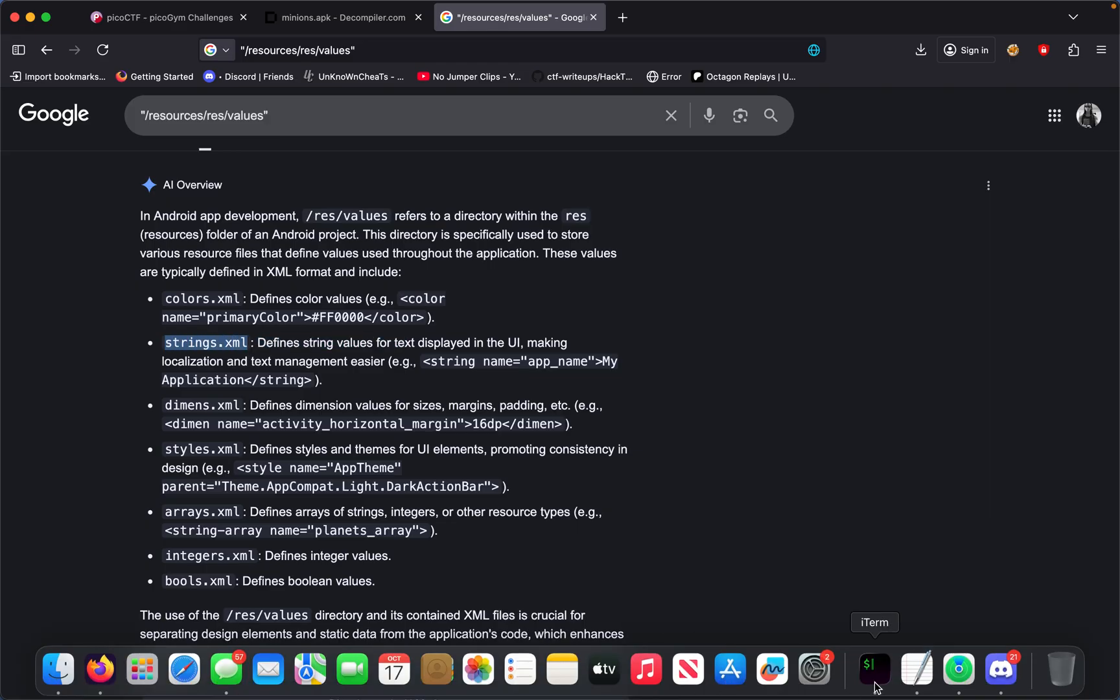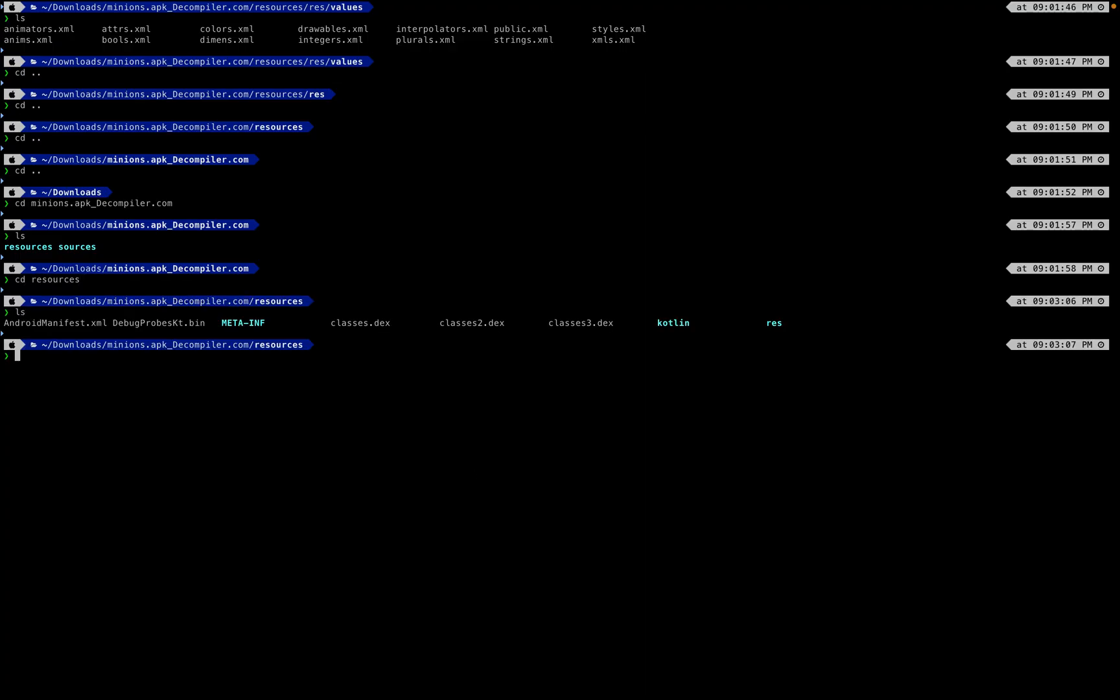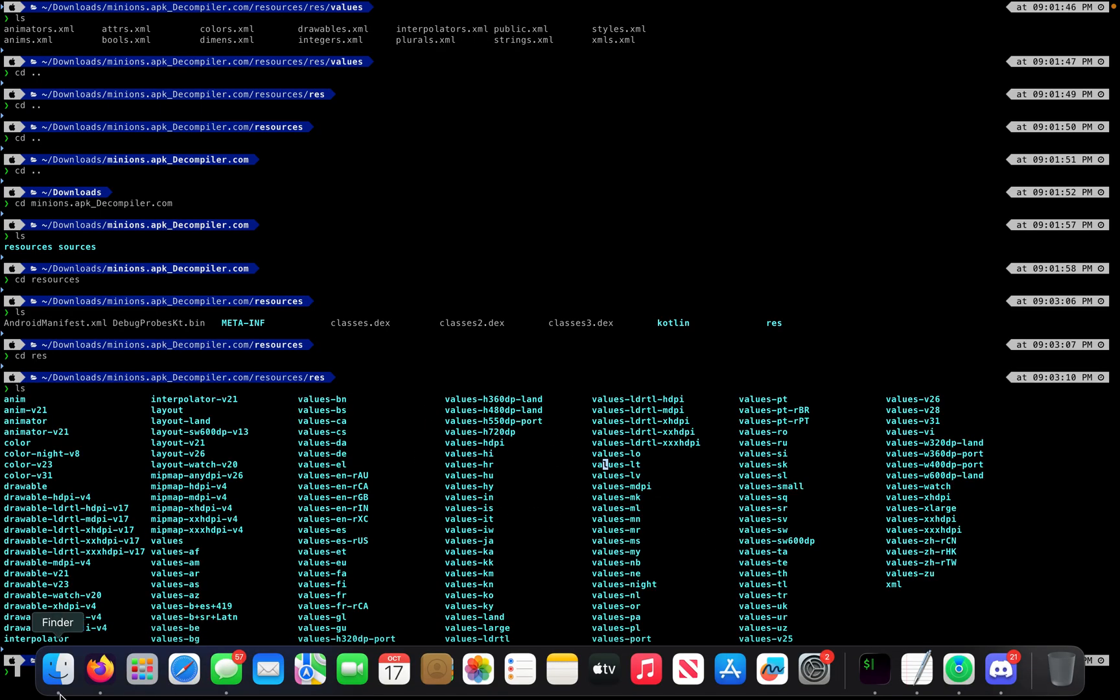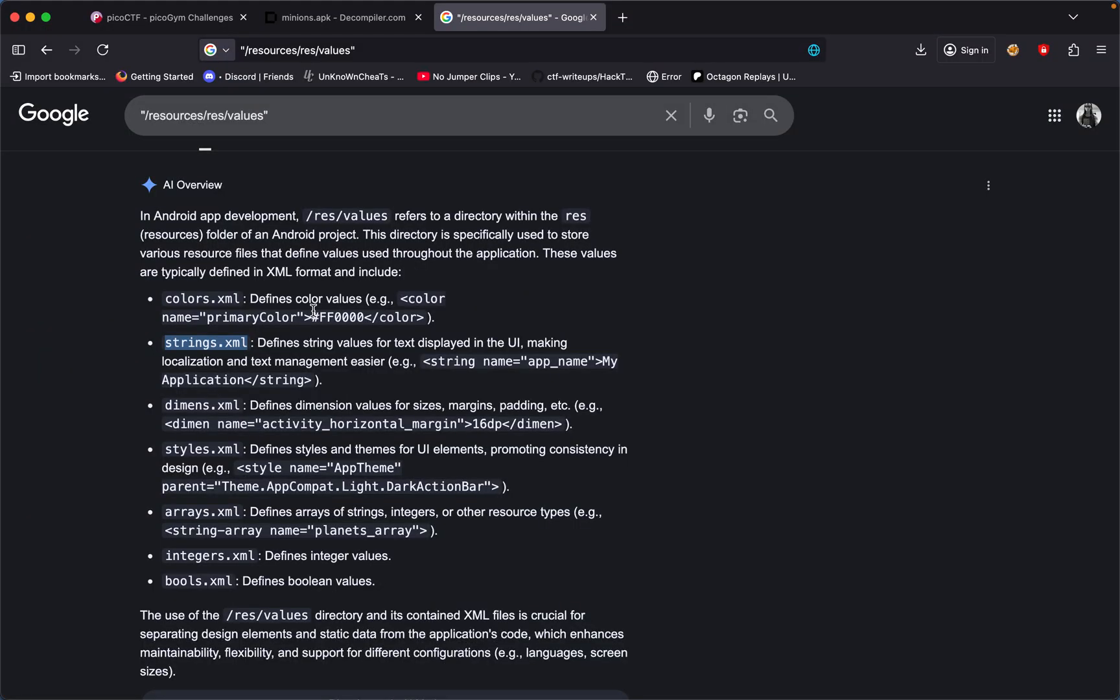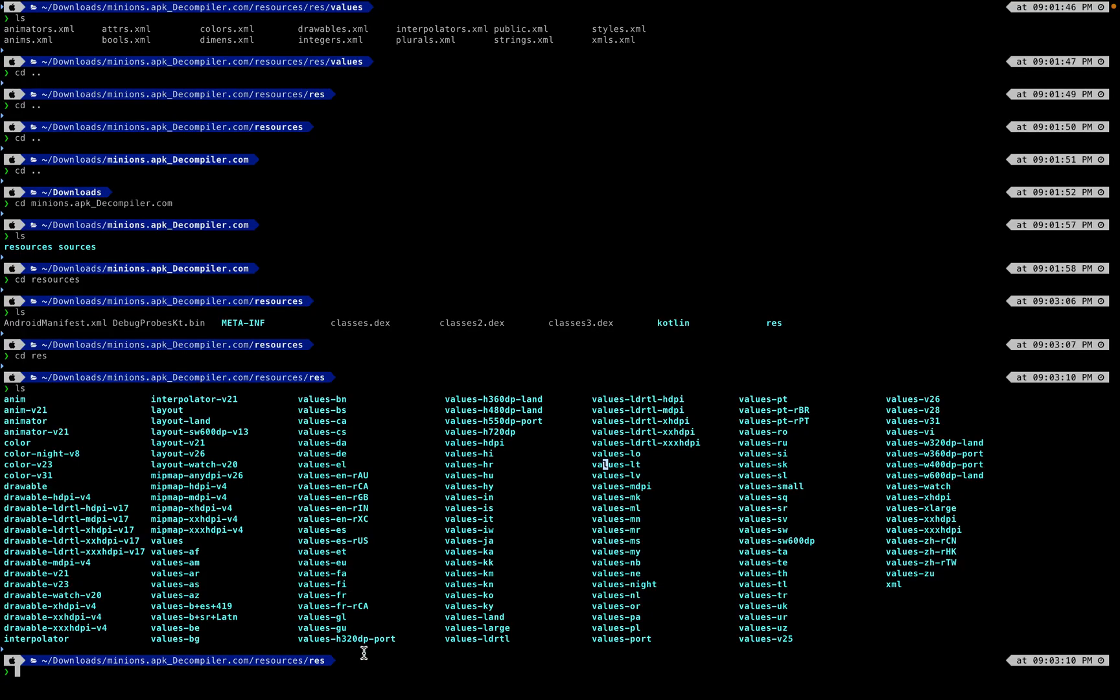If we cd into resources, we see the res section right there. If we do cd res and ls we get a bunch of directories but what we want to look for is the strings.xml file. What we can do is do grep -rni and then the name of the file we're trying to look for and then dot.